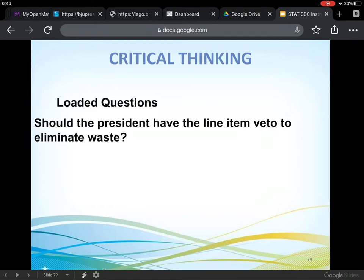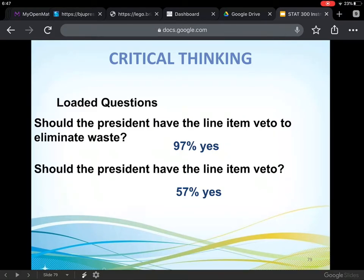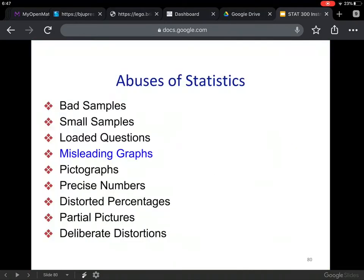Here's another example: 'Should the president have the line item veto to eliminate waste?' When put that way, of course we want to eliminate waste, so sure, let him have it. But if you ask 'Should the president have the line item veto?' — there are laws we'd like to pass that the president might block, and a lot of people might say they don't think he should. Depending on the formulation of the question, you get different responses: 97% would say yes to the first, and only 57% to the second.